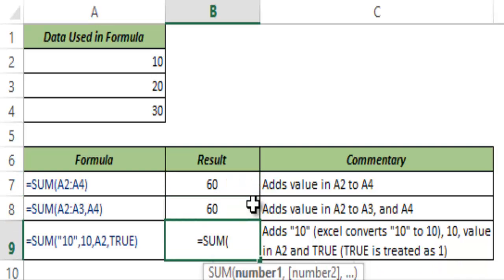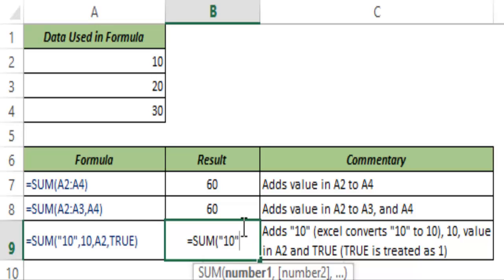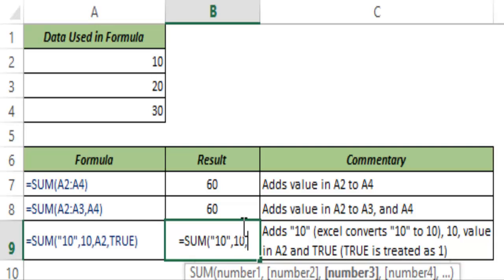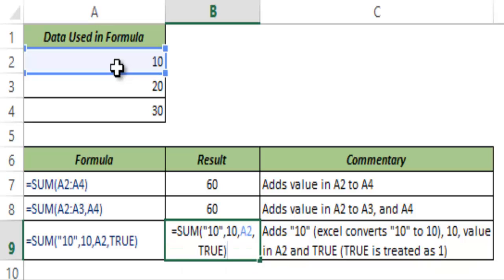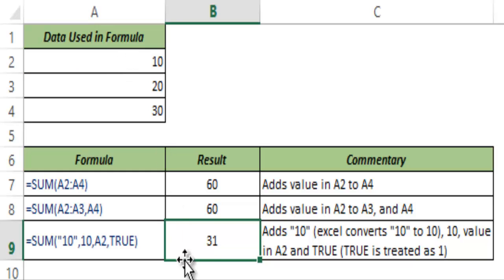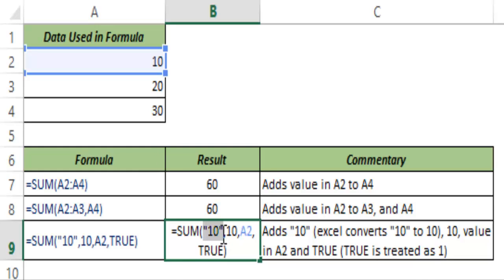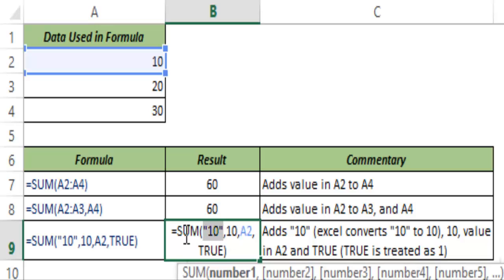A very interesting thing to note about the SUM function is that if I type an argument in double quotes — indicating it is text — and type a number like 10, also give it a cell reference A2, and also use the argument TRUE, the SUM function can still process all these different arguments. When I hit CTRL+ENTER it gives me 31. It converted the text number to a number, A2 is already a number, and Excel converts TRUE to 1 and FALSE to 0. So it adds 10 plus 10 plus 10 plus 1, giving 31.